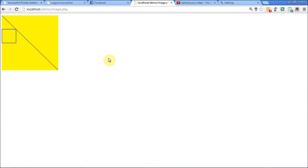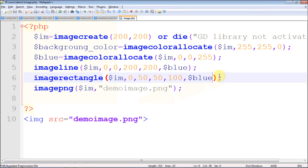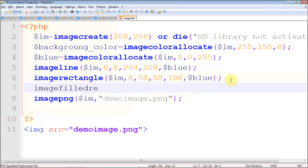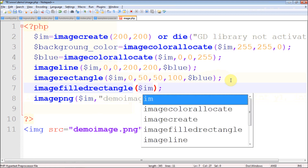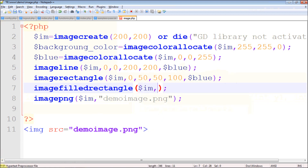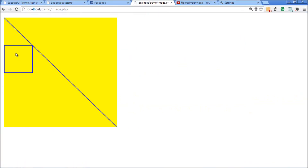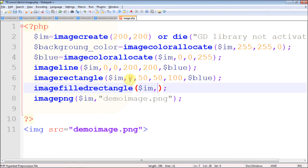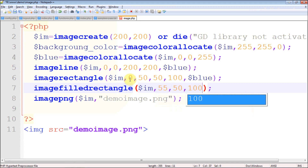There's a blue rectangle drawn. Now I want to show one more thing — there's a function called imagefilledrectangle which fills the shape with the specified color. It takes the same parameters. I'm going to expand the pixel values a bit to make it easier to identify — using 50, 50 as the start and 100, 100 as the end.